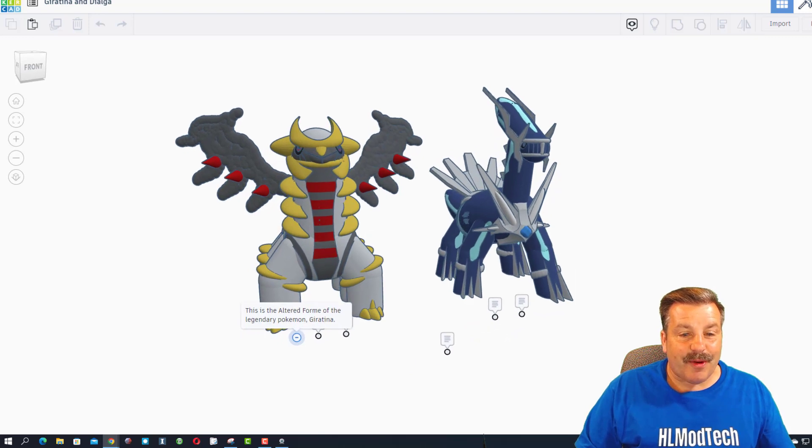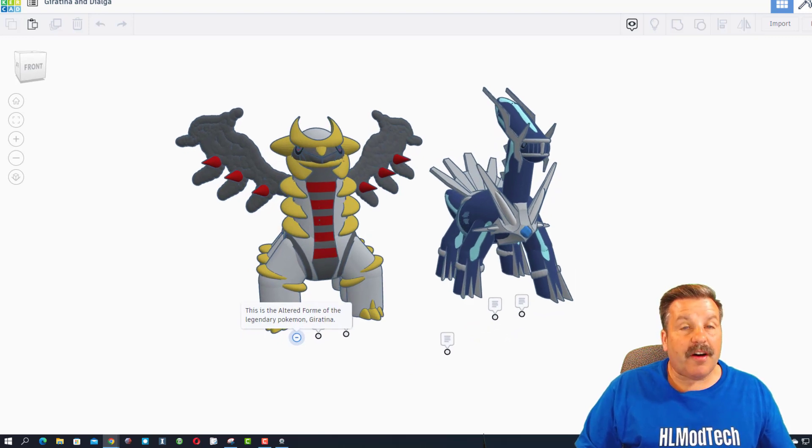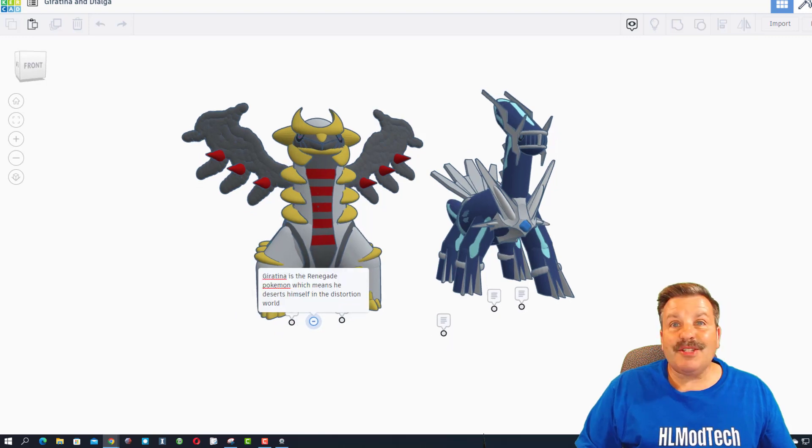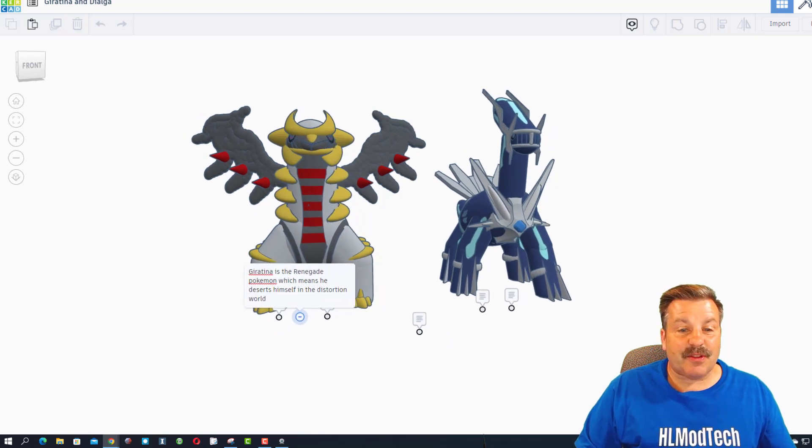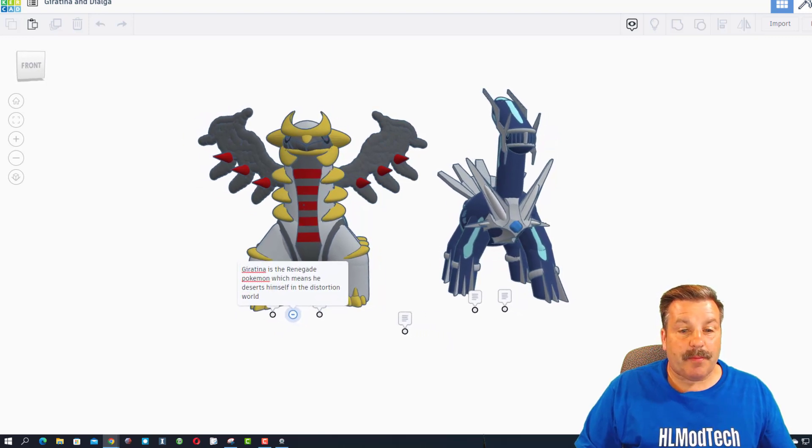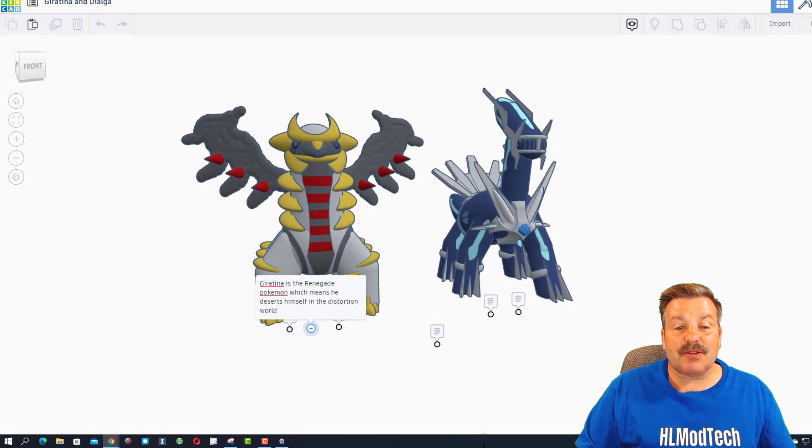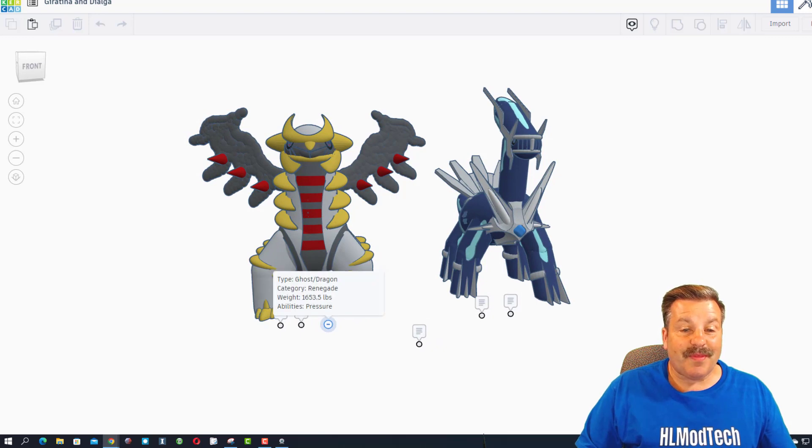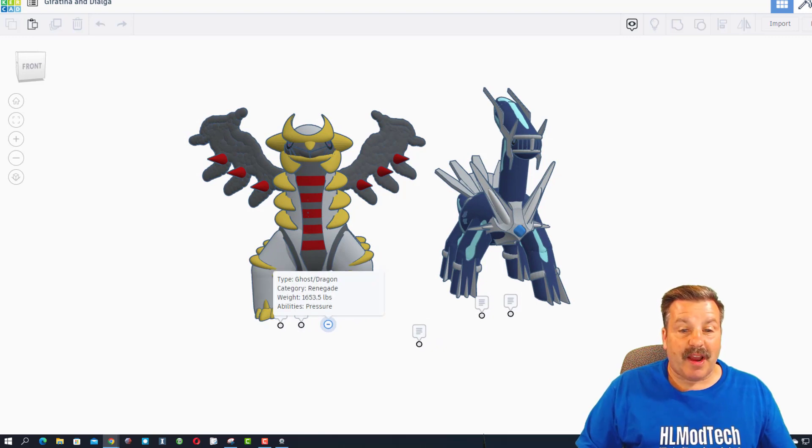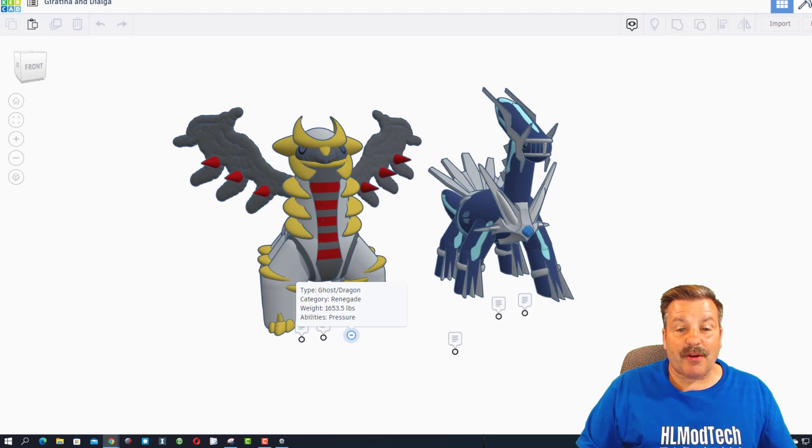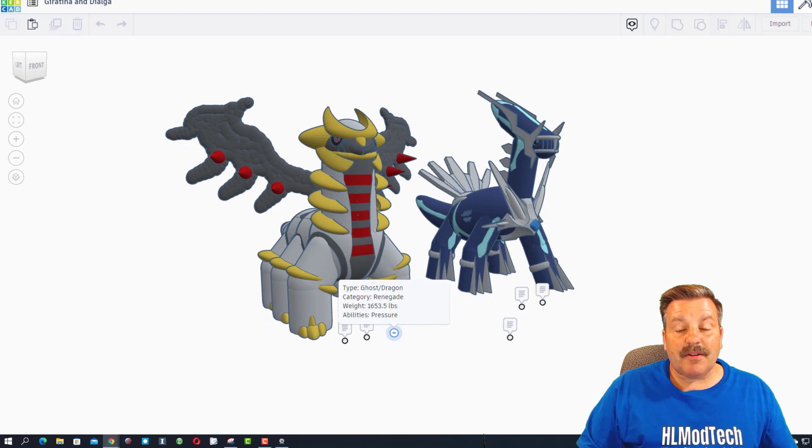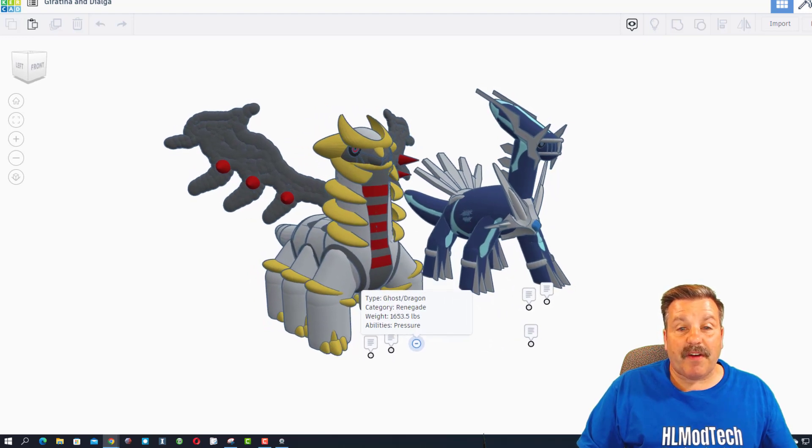And over here we have got the altered form of the legendary Pokemon Giratina. Giratina is the renegade Pokemon, which means he deserts himself in the distortion world. Type: ghost dragon. Category: renegade, 1,653.5 pounds.